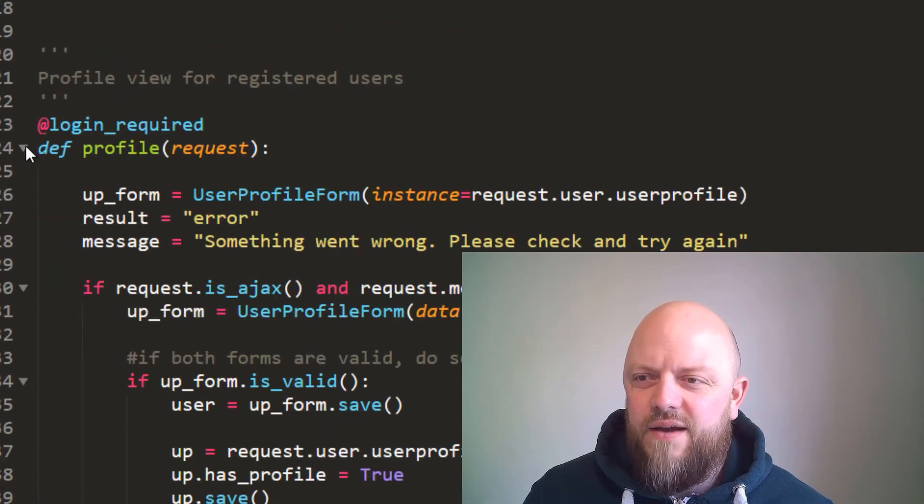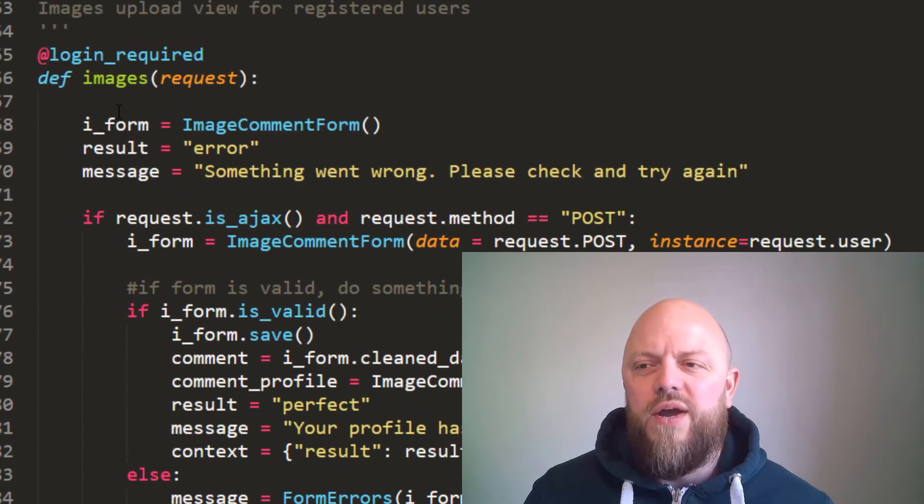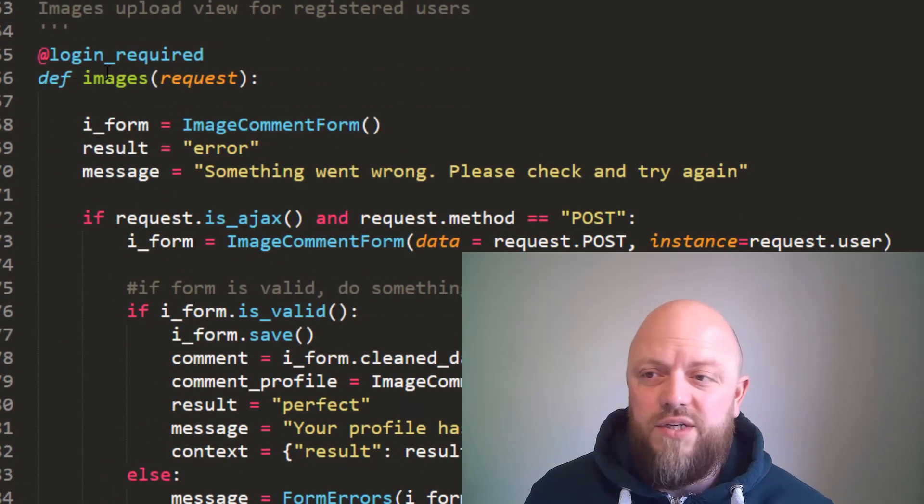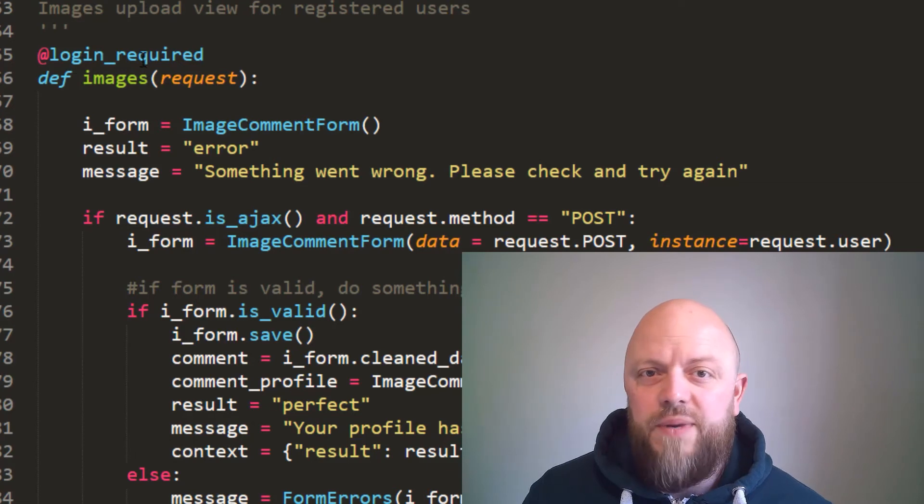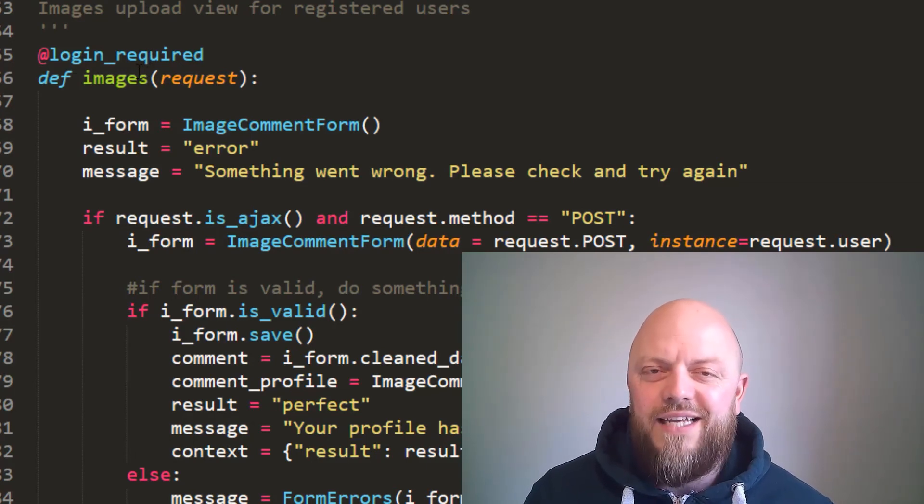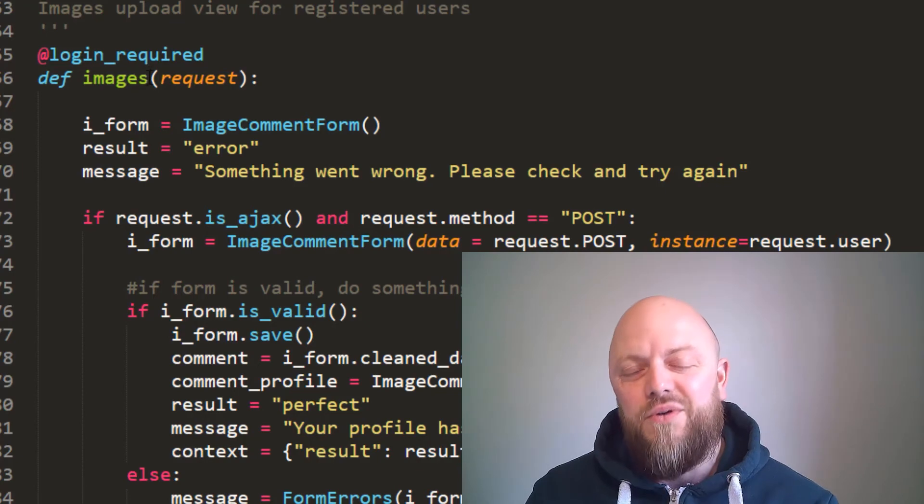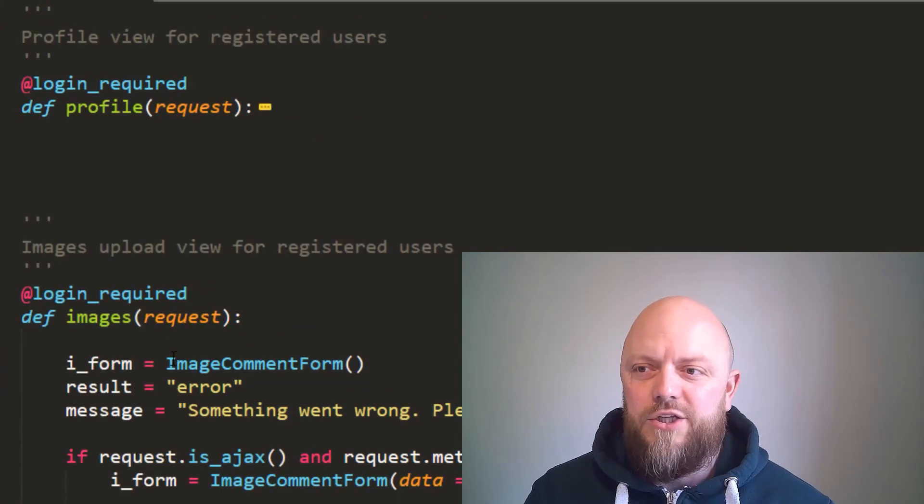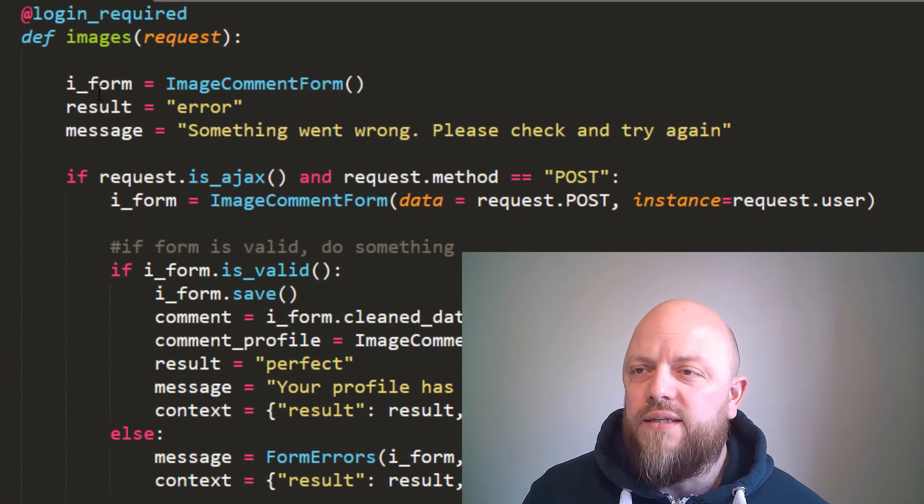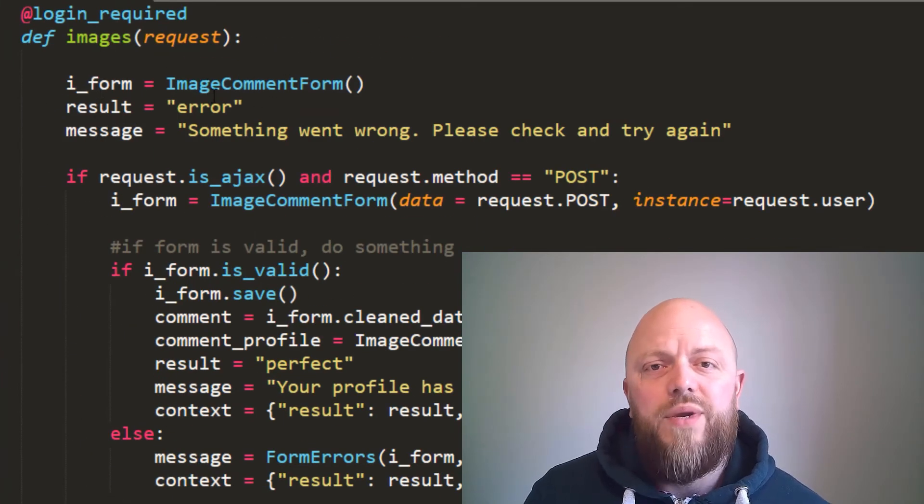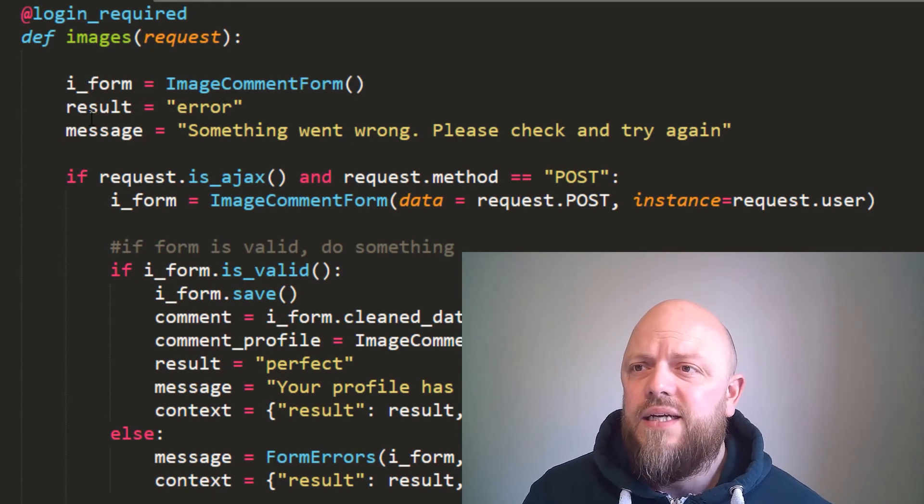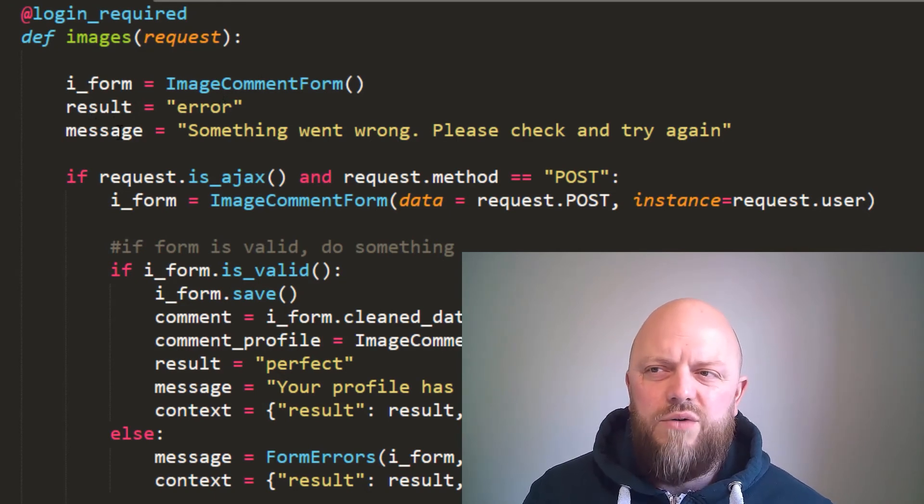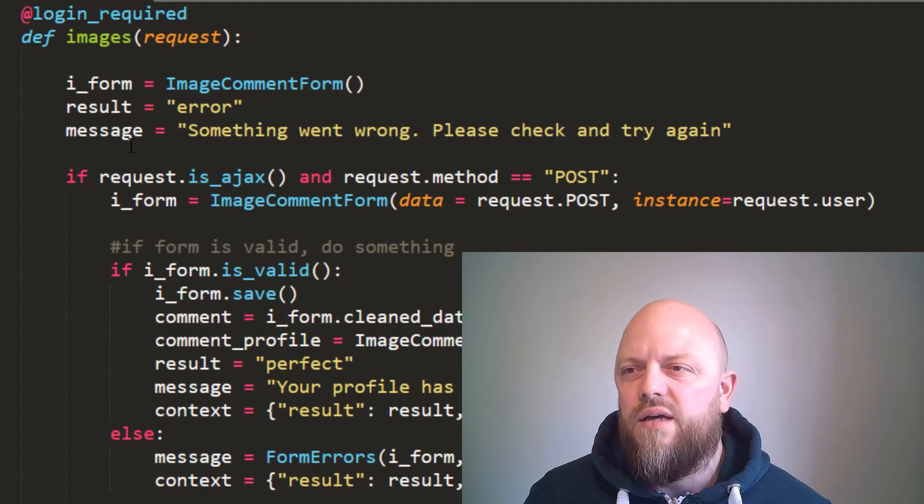Let's minimize all of these. Happy days. Right, we've got images here. So you have to be logged in—it's got the decorator login_required. You must be an authenticated logged-in user to view this page, which we are. We instantiate the form so we can actually see a form on the front end. We come up with the results and messages, which is the same as the other views.